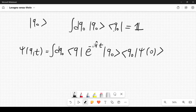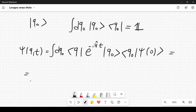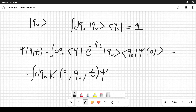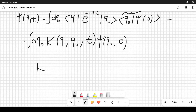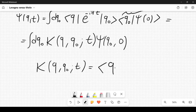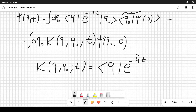This completeness relation allows us to define the kernel. We write ψ(q,t) = ∫dq₀ K(q,q₀,t)ψ(q₀,0), where the kernel K(q,q₀,t) = ⟨q|e^{-iĤt}|q₀⟩ is defined explicitly.